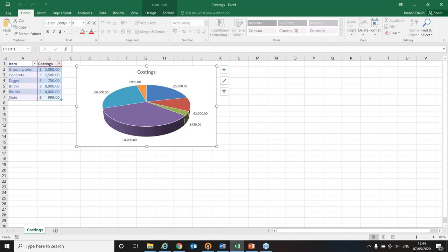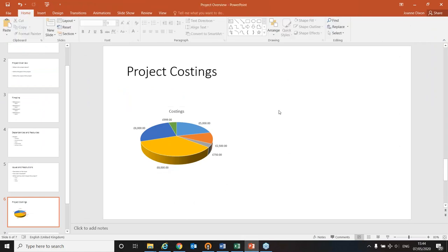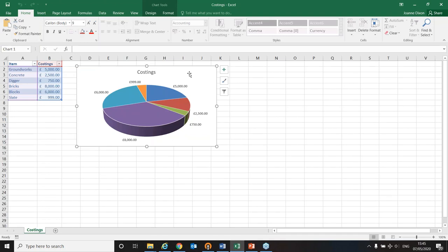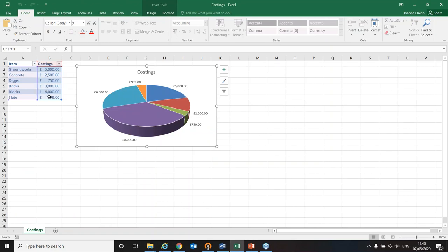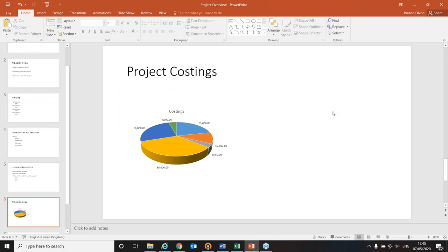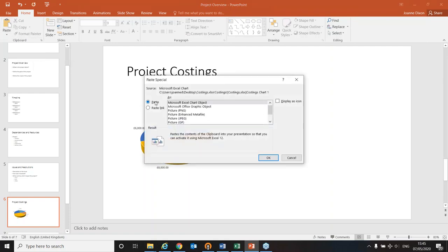However, what I'd actually like is a linked version. I use this Excel spreadsheet day in and day out, changing figures all the time, but I look at the PowerPoint presentation once in a blue moon. Instead of just using Paste — which gives me a chart with the standard tools — I'm going to click the drop-down arrow and use Paste Special. You can paste as a Microsoft Excel chart object, which gives you Excel functionality within PowerPoint.